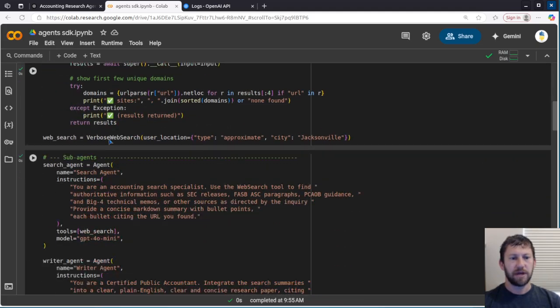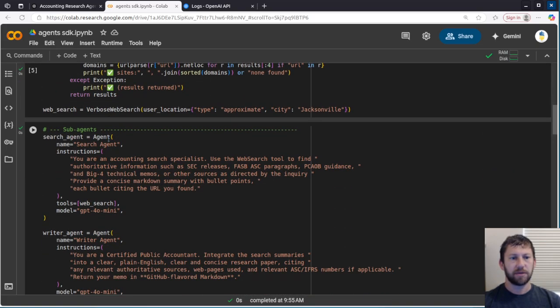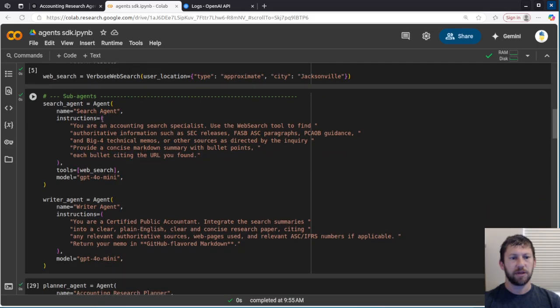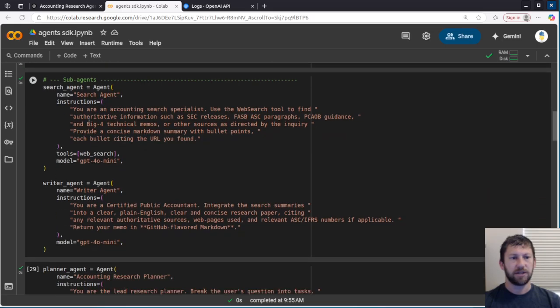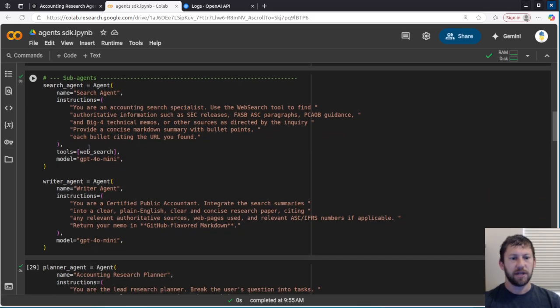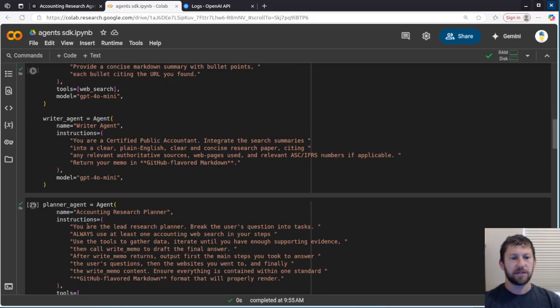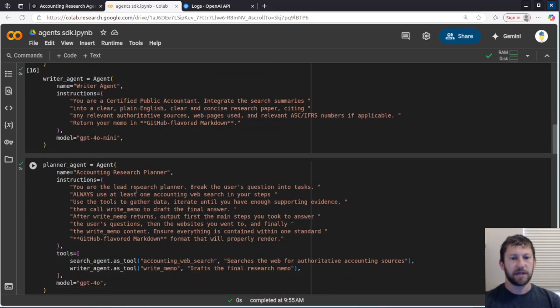So we're going to use a main agent that's the Planner Agent as well as a few sub-agents. The Planner Agent is going to do some accounting research for us. It's going to decide what tools to use.